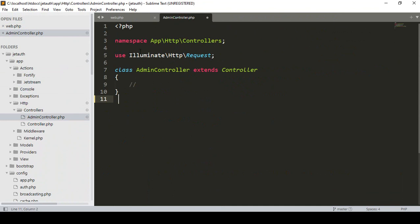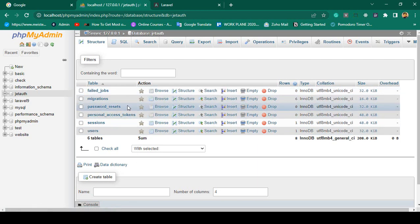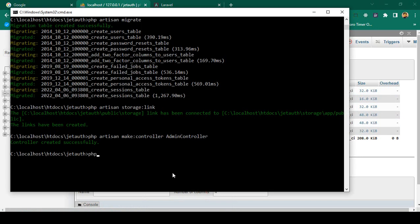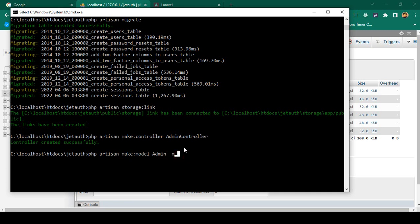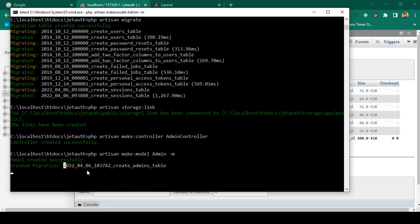For the admin I also want to create another database table, just like our users table. To create it I want to use Eloquent ORM. We have to create a model. The command will be: php artisan make:model Admin -m. That will create two files — one model and one migration table. You can also individually create the model and migration; everything is available on the Laravel official website.